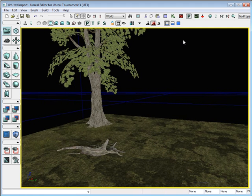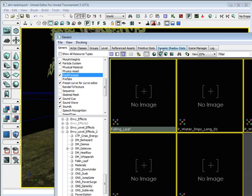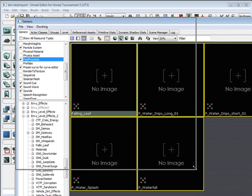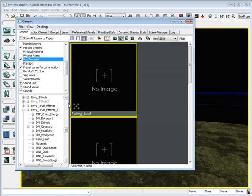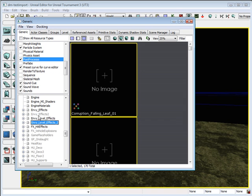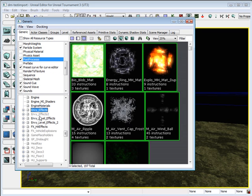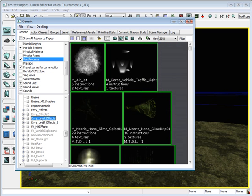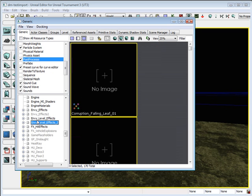First you want to open up your generic browser window. What you want to do is there's a few environment effects packages in here and you want to open them up. There's Envy Effects, there's number 2, Level Effects and Level Effects 2.